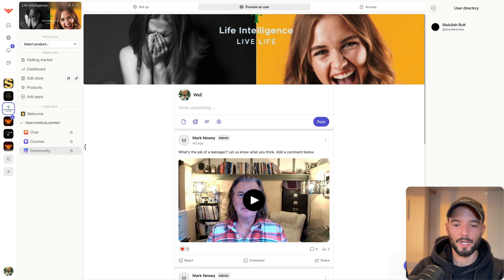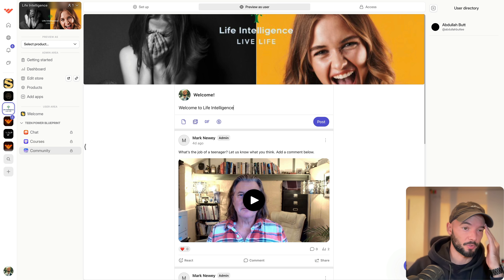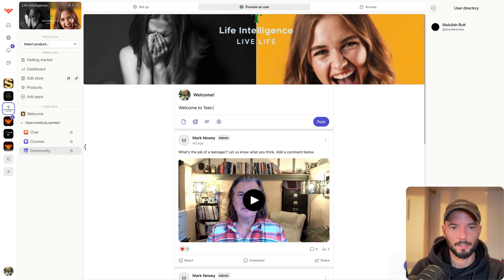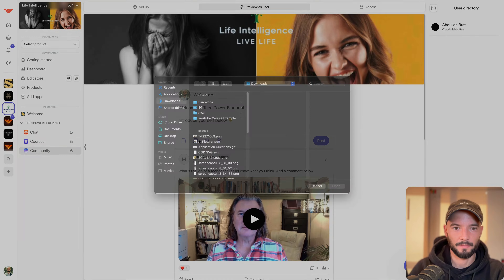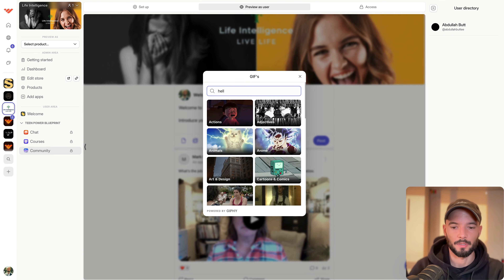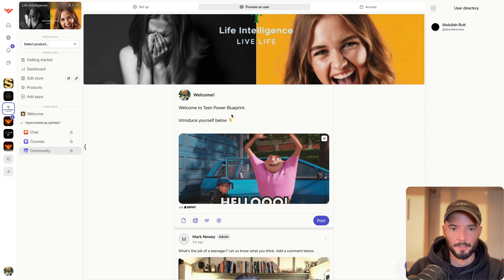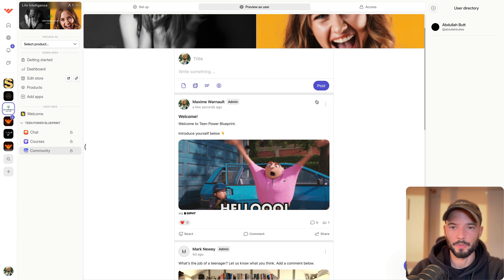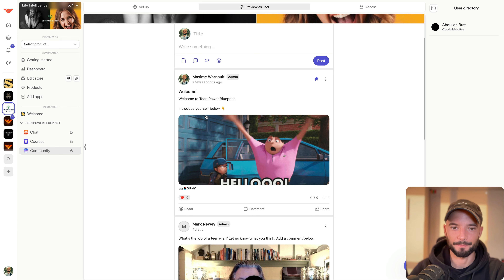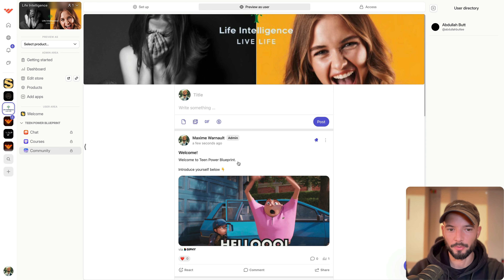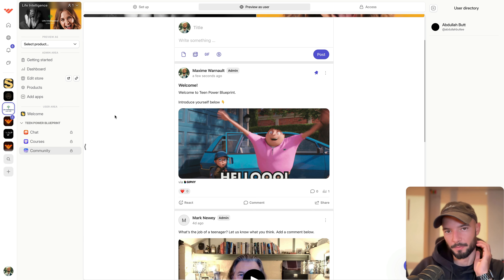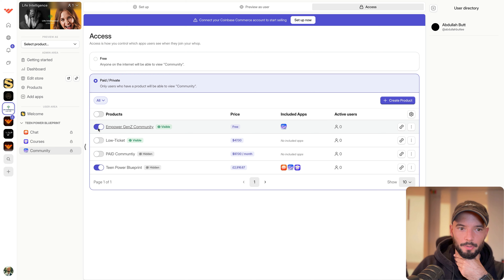For example, you'd have a welcome post: 'Welcome to Life Intelligence — this community is for the Teen Power Blueprint, introduce yourself below.' You can add a GIF and then post it. What you can do is pin it to the top so it always stays there. Every new member in the Teen Power Blueprint who comes will be able to introduce themselves, and this is only available to people in Teen Power Blueprint.